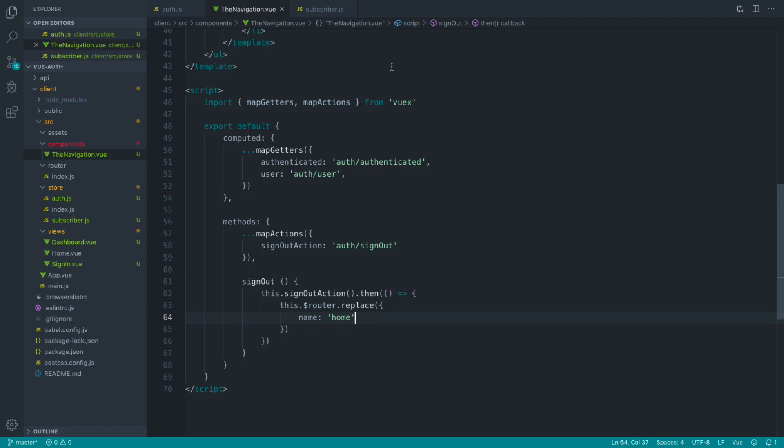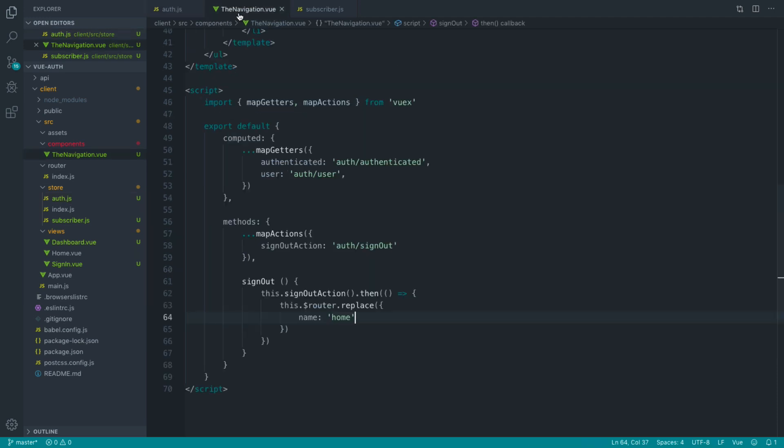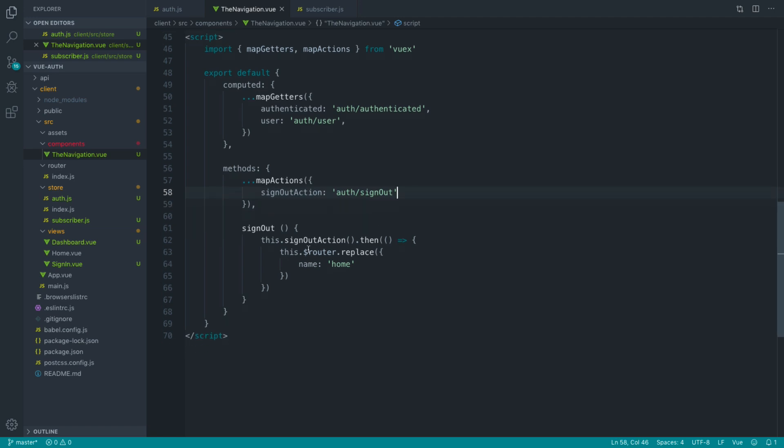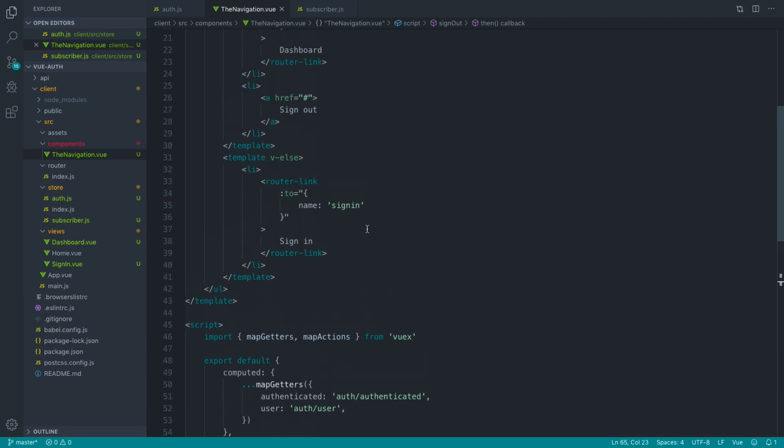So to recap, we've created the ability to send the request to sign the user out, set the token and the user to null. Now, over in the navigation, if we call this signout method, that will sign us out by referencing the signout method over on Vuex. And it will then, once that request is finished, redirect us over to the home page.